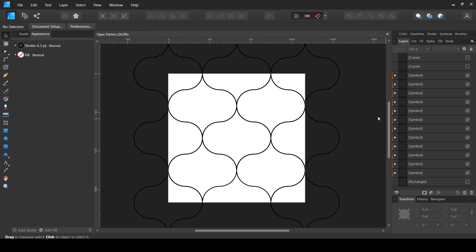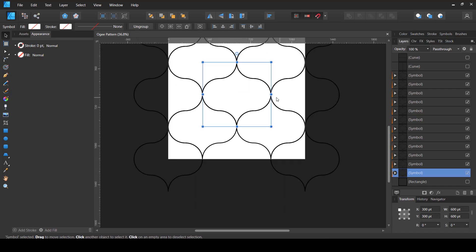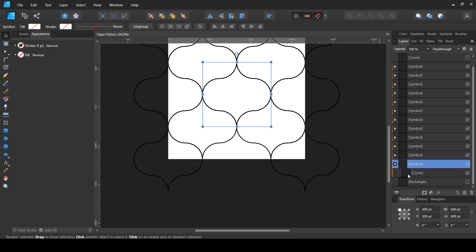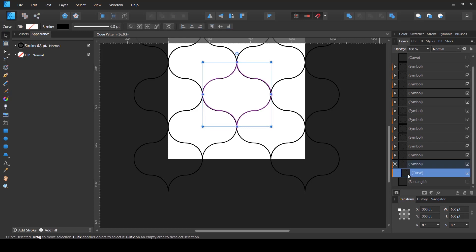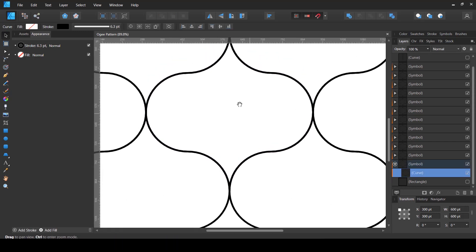Now that the repeating tile template is complete, it's time to create the actual pattern. I'll select the center symbol and start creating random design shapes inside it. Whatever I draw inside one symbol will repeat across all instances automatically.